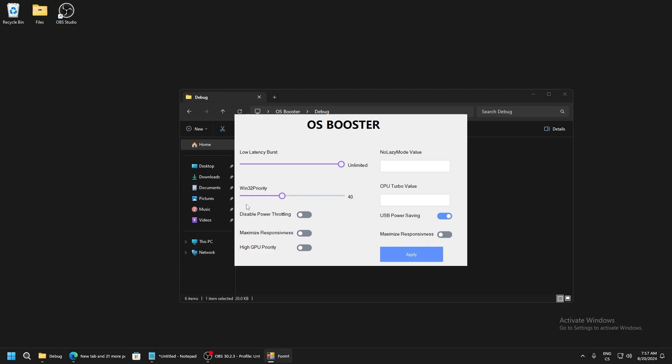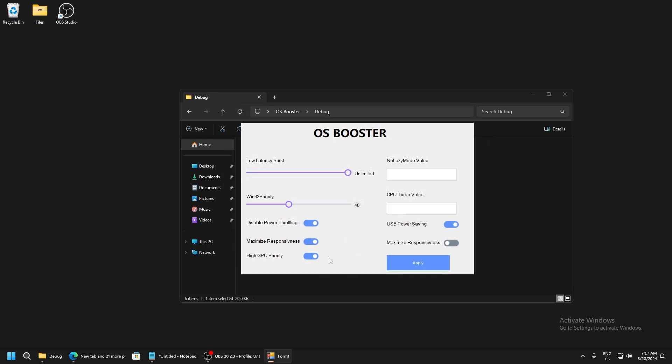Disable part throttling. This will improve our performance because your computer won't lower your performance. Maximize responsiveness will make your input delay lower and it's a needed tweak. High GPU priority will set your games to highest priority for GPU so the GPU will do better work with games and boost FPS.